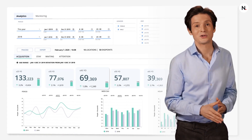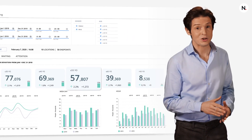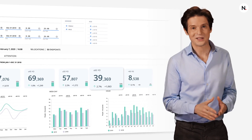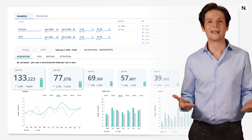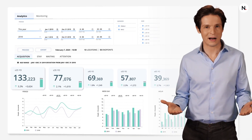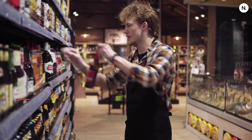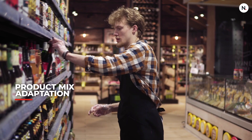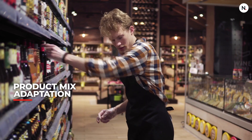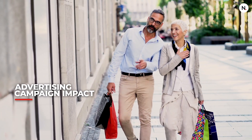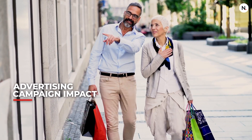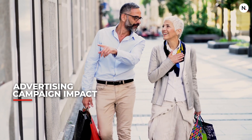The third chart filters results by age group. As you can see, this store caters to a younger demographic. AquaGee lets you adapt your product mix and measure the impact of advertising campaigns intended to increase foot traffic.